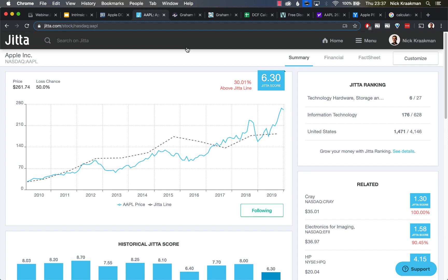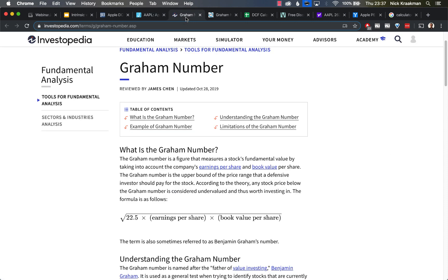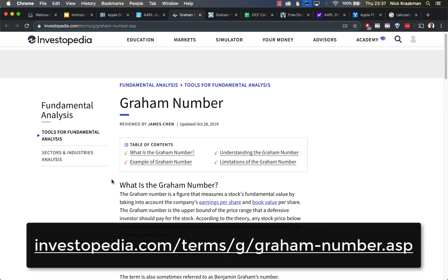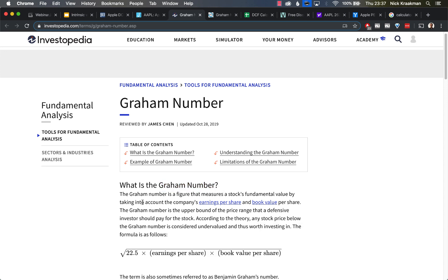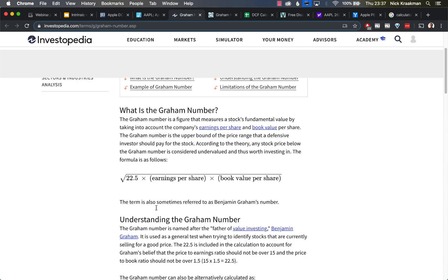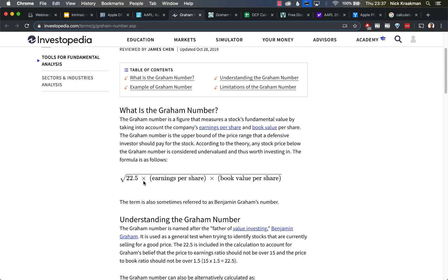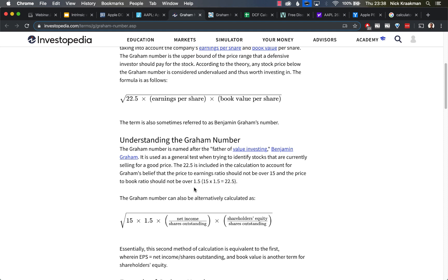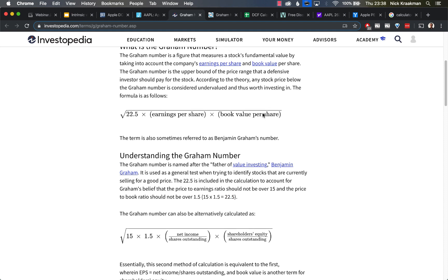That's the second one—GuruFocus the first, Jitta.com the second tool. The third tool is based on the Graham number. The Graham number is named, of course, after Benjamin Graham, the father of value investing. You see the formula here: the square root of 22.5 times the earnings per share times the book value per share. You might wonder where this 22.5 comes from, but they explain it down here. It's because Benjamin Graham believed that the price-to-earnings ratio should not be over 15, and the price-to-book ratio should ideally not be over 1.5. If you multiply those two together, you get 22.5.